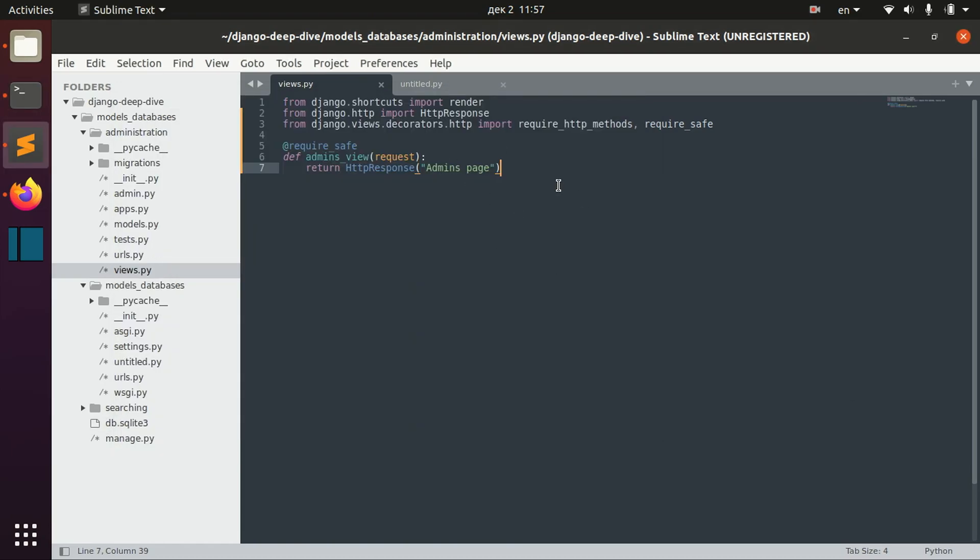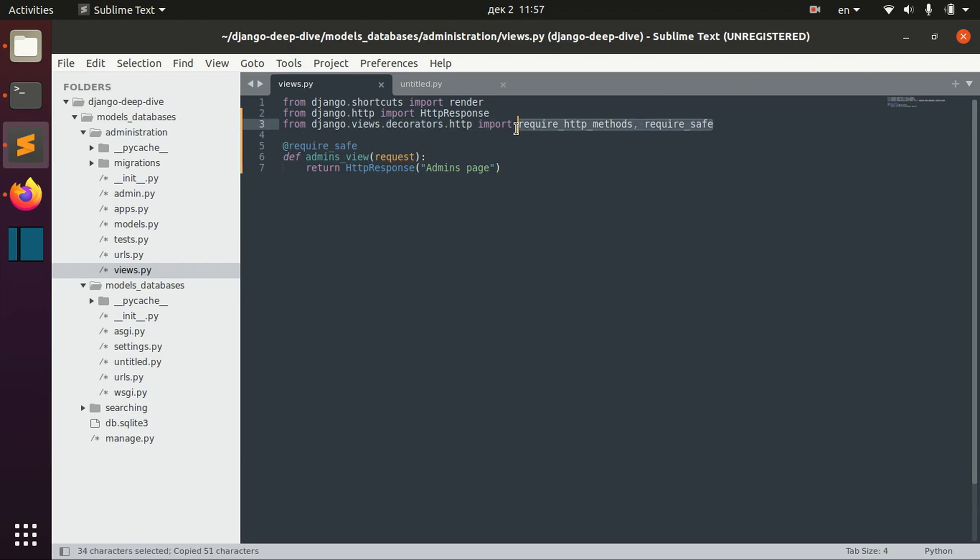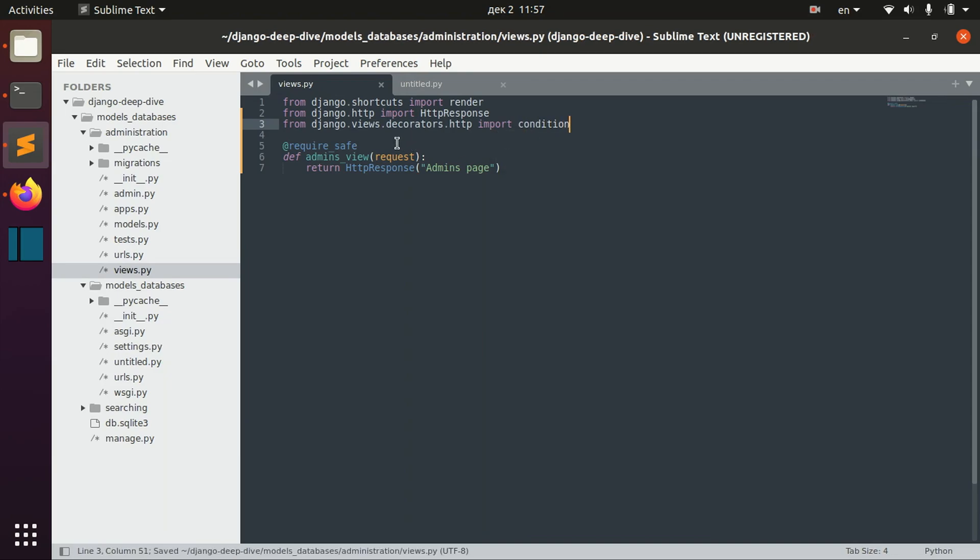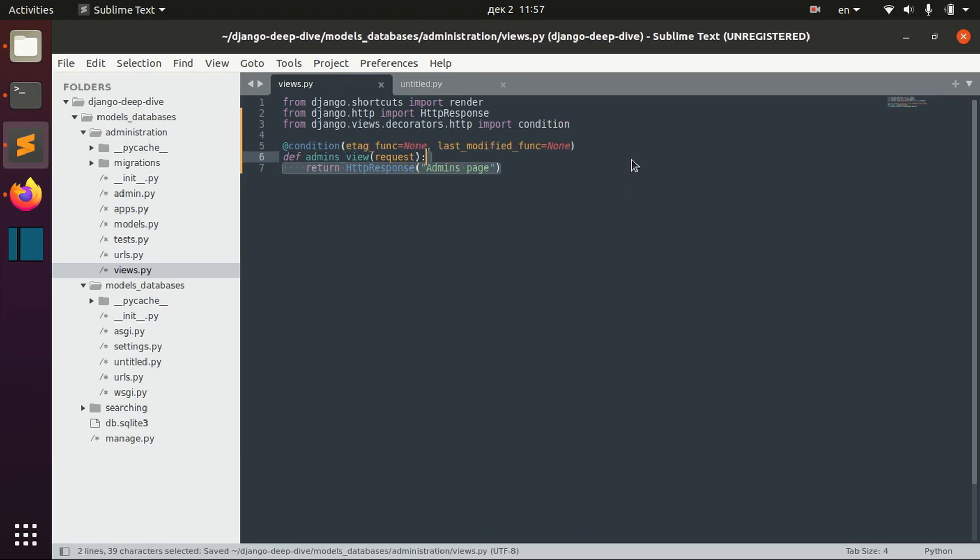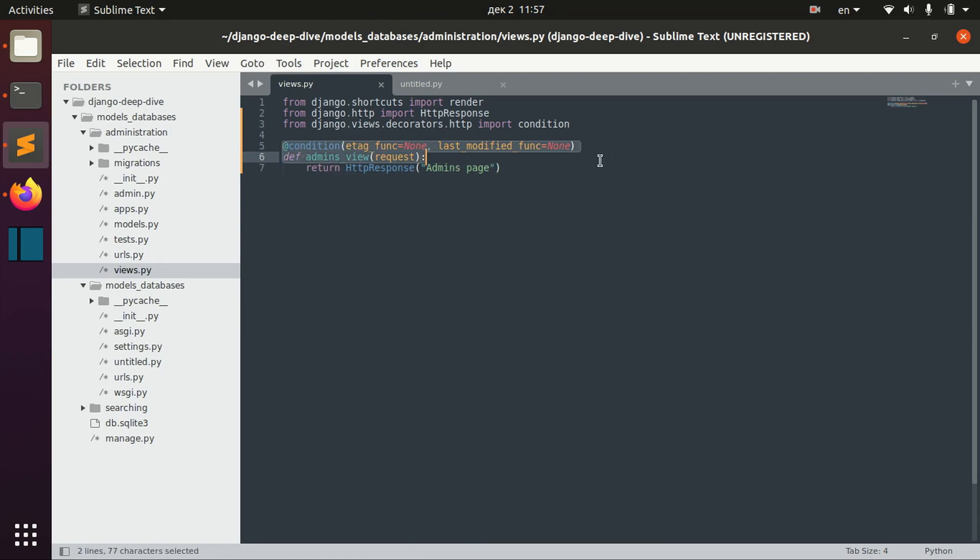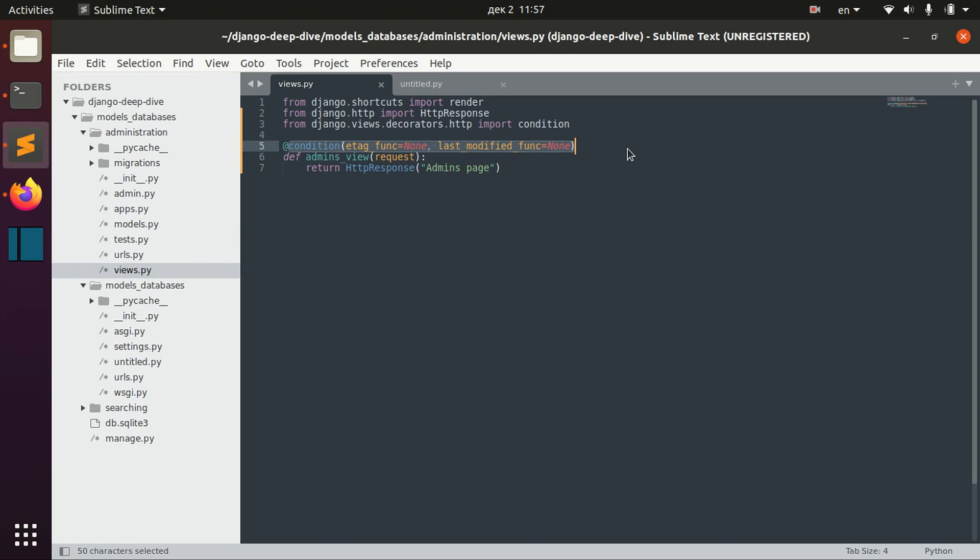There are some other decorators. For example, we can import the condition decorator, which I will not really go into details about right now. But I want to show you that you can import that and you can make conditional views.